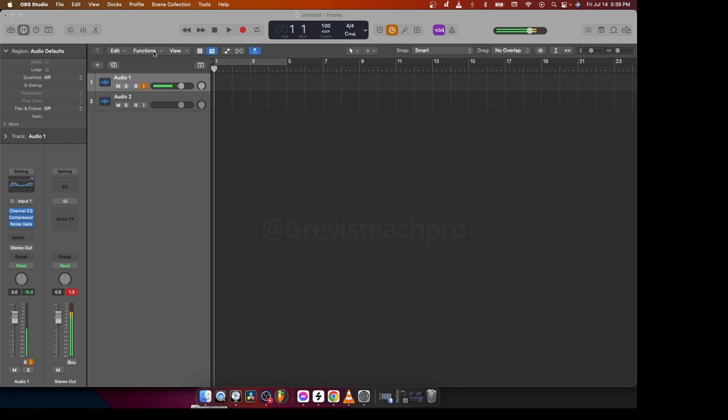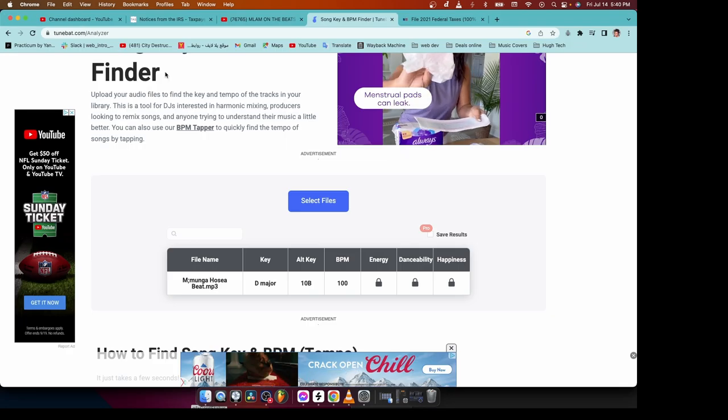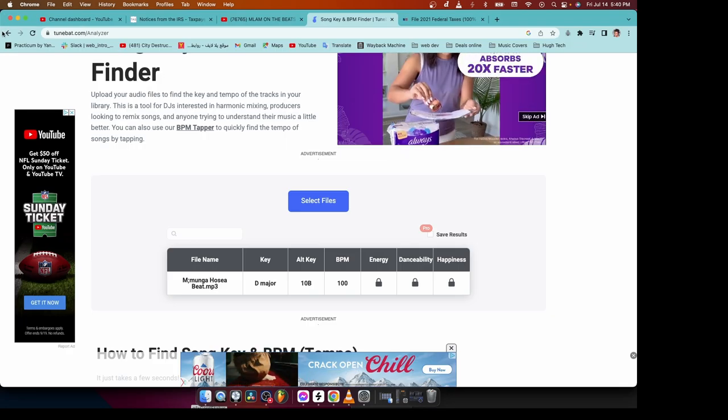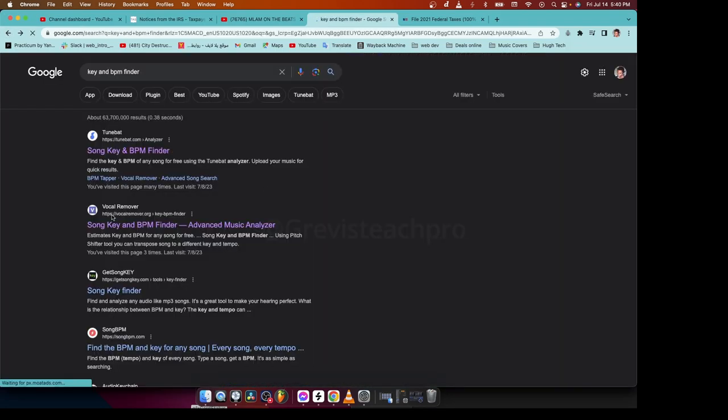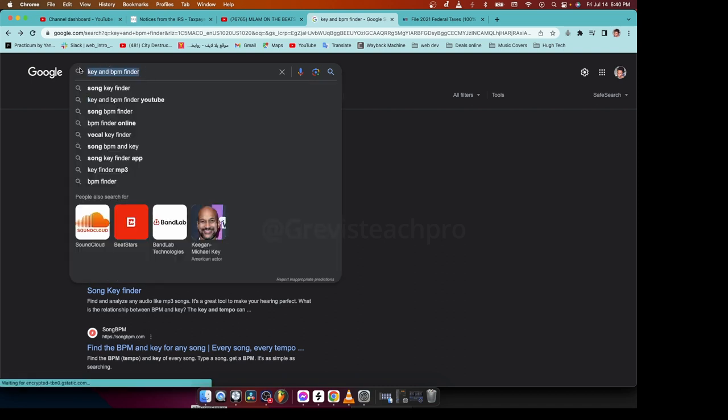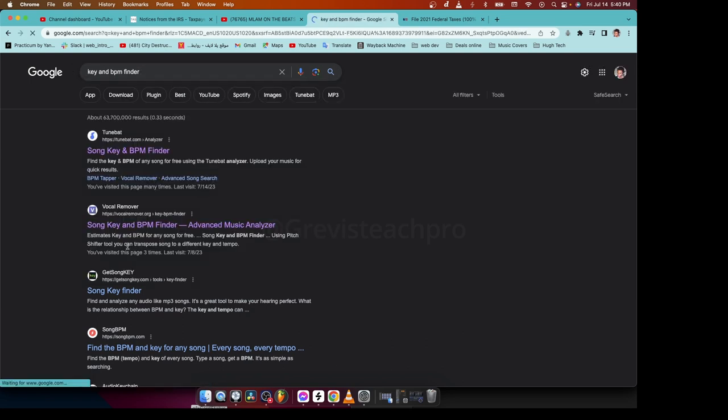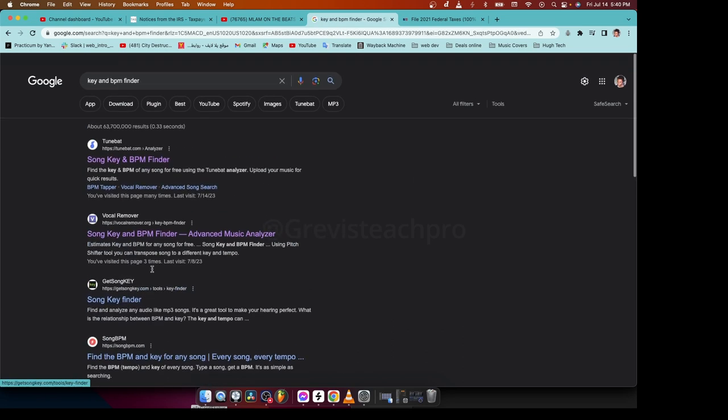Some people do that by ear. They're really professional at it. But you don't have to worry about anything. The technology has advanced a lot. So first of all, there are a lot of websites that you can visit for free to get everything that you need about the key and the BPM. Just go to your Google and then type key and BPM finder, then press enter.